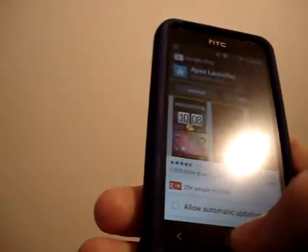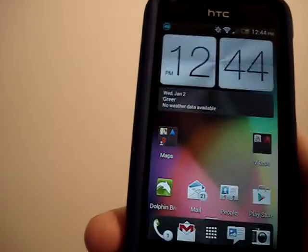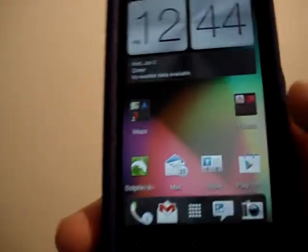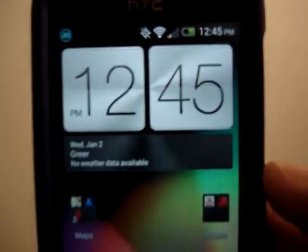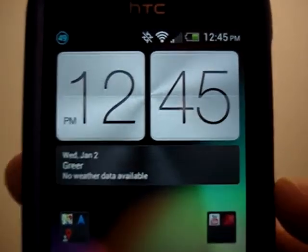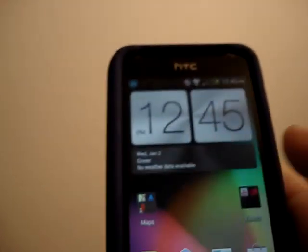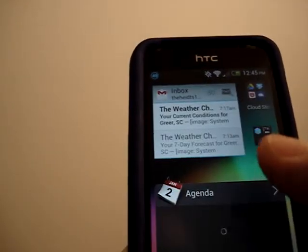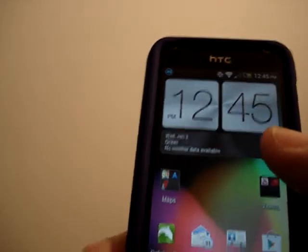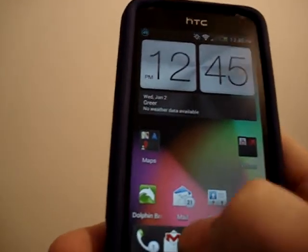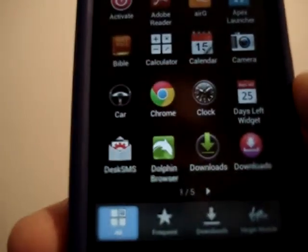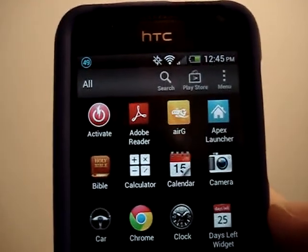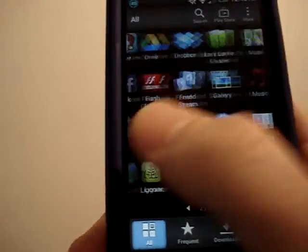First let me go ahead and show you the HTC Sense 4.0 that comes on this phone. It's pretty standard. I have the aluminum skin, kind of gives it an aluminum feel. I like it, but I also noticed that it lags. Sometimes right now it's not doing too bad, but there's the app tray that you're used to.